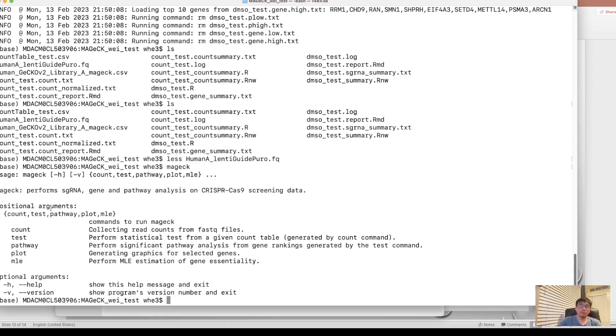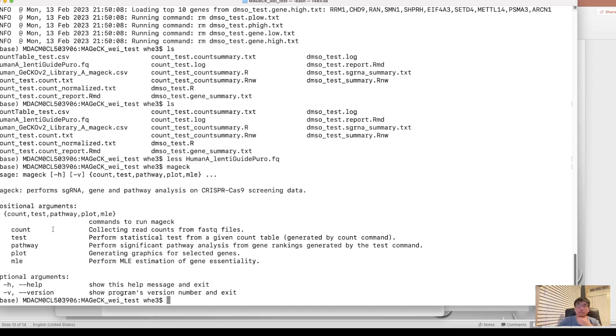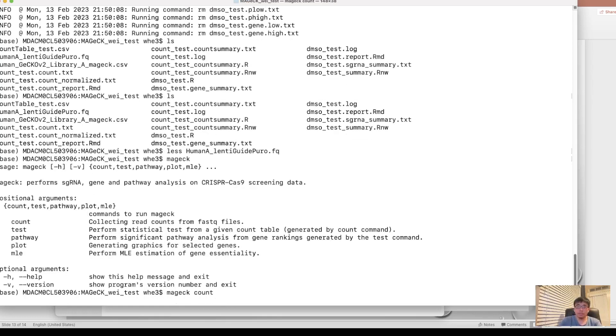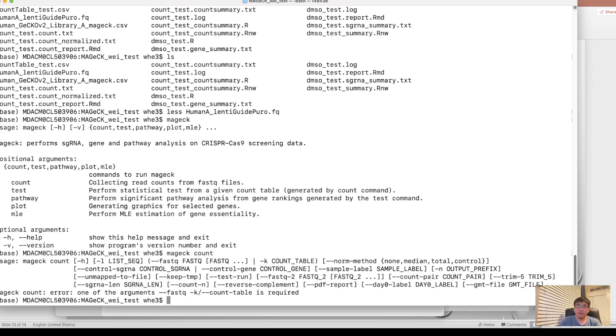And it contains five functional modules. We mainly use the count and test. Count is to map the read count of each sgRNA to the fastq file. To mapping the sgRNAs to the fastq file and get the read count for each sgRNA. And this is mainly the first step we need to do. Let's go with the count. Let's see what's the parameters.